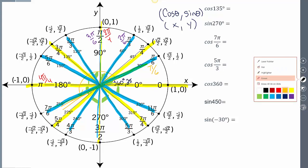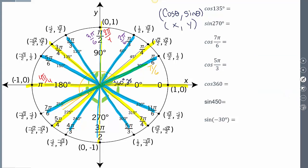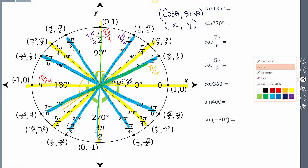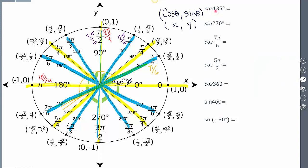Now, how do we evaluate? The cosine of 135 degrees: cosine tells you it's your x value, and 135 tells you how much it's rotating. So rotating 135 degrees and taking the x value gives negative radical 2 over 2. For the sine of 270 degrees: sine is my y value, rotate 270 degrees — that gives negative 1. For the cosine of 7 pi 6: cosine is my x value, rotate to 7 pi 6 — that gives negative radical 3 over 2.